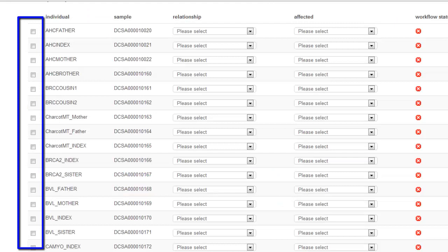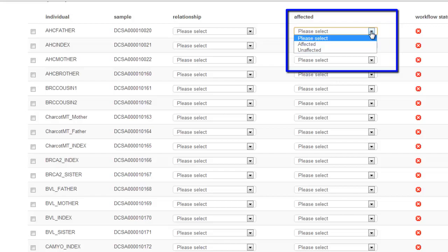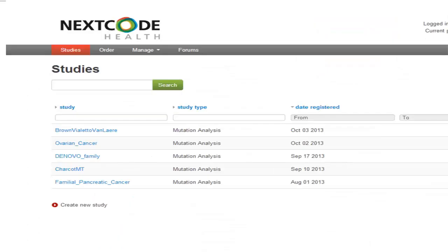Check the box in front of the Individual column in order to select it for the study. Then select whether the subject is an index case, a mother, a father, a sibling, a case, or a control, depending on the subject's role in the study. Then designate the subject as affected or unaffected. Click on Create Study.